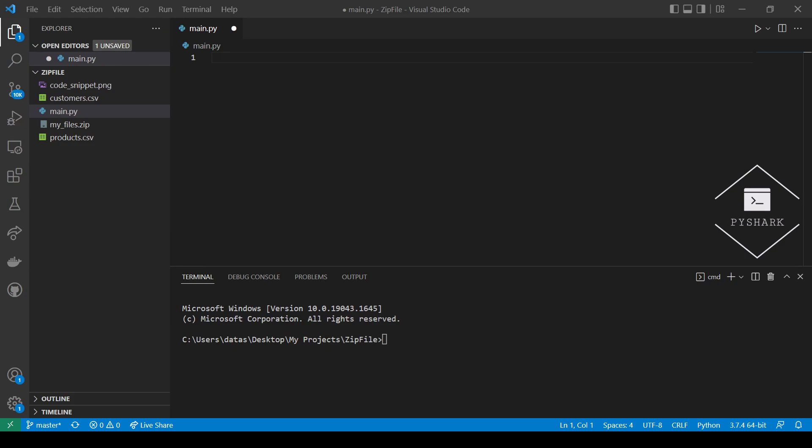Hello everyone and welcome to my channel. In this tutorial we're going to discuss how to unzip files using Python.